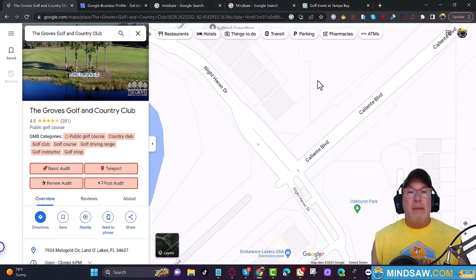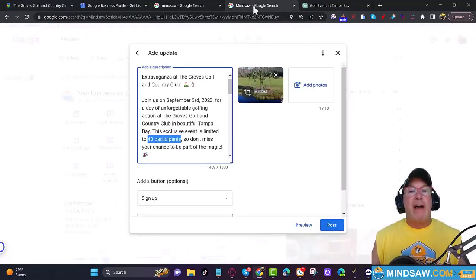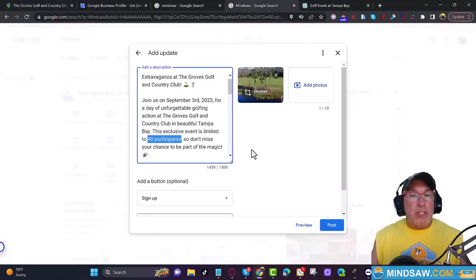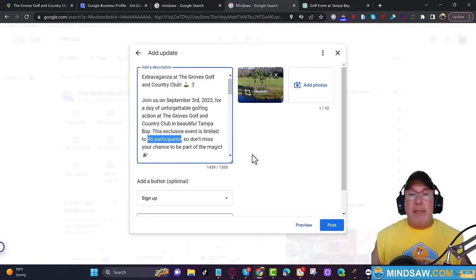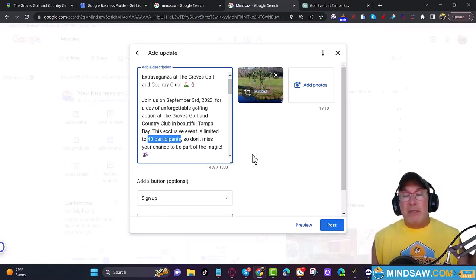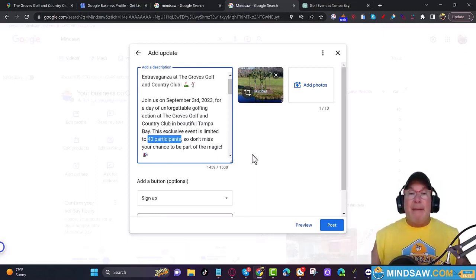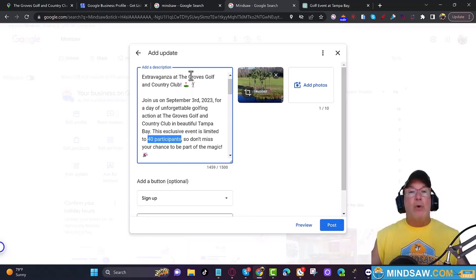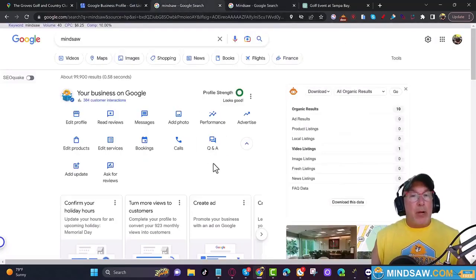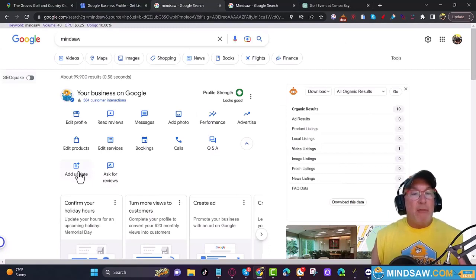I see so many people either who don't fill out their Google Business Profile, or they don't do this two or three times a week, or they write things like Happy Easter, Merry Christmas, Happy Hanukkah. That's great, but that's not going to do anything in Google.